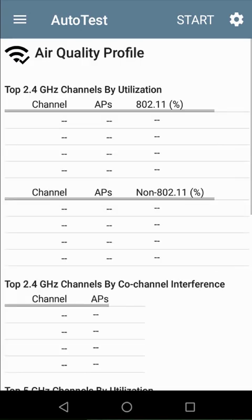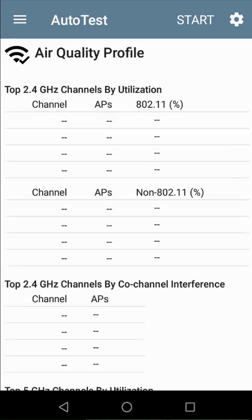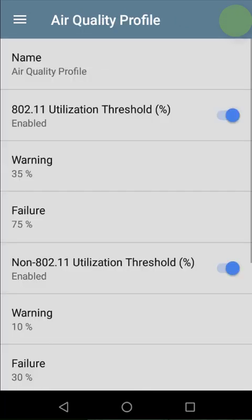We'll look at the second autotest, the air quality test. This test will listen to each of the channels, measure the utilization and number of access points, and compare this to these thresholds. If the measured values are less than the thresholds, the test will pass.